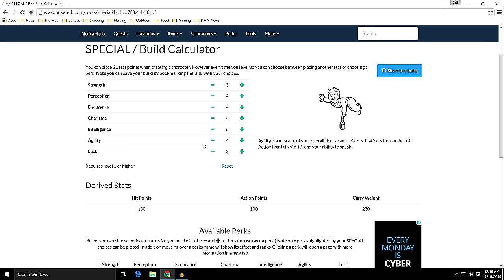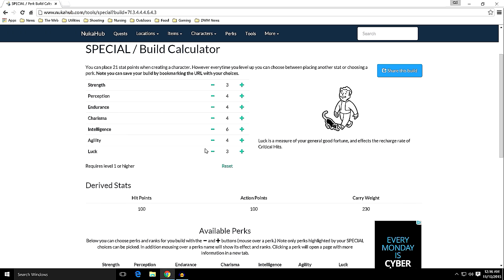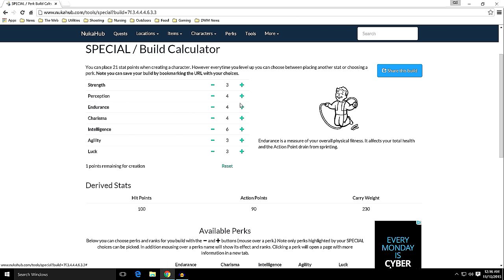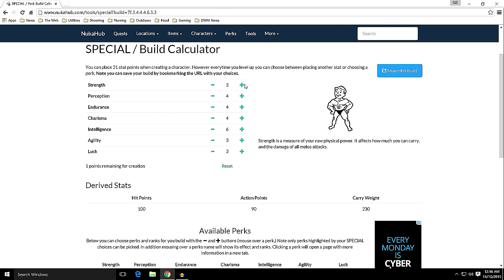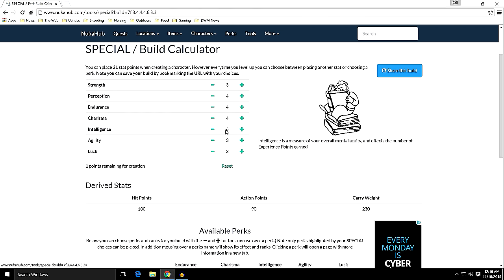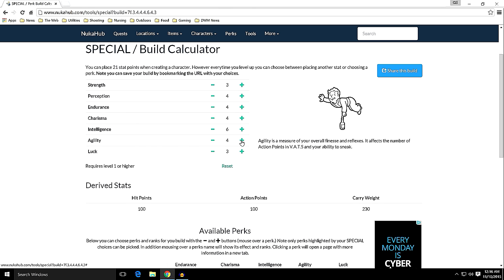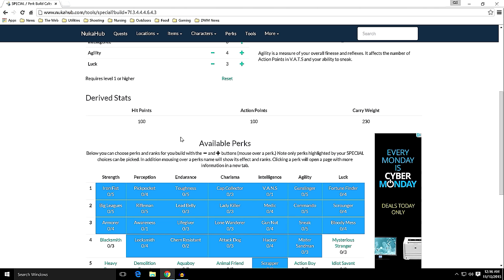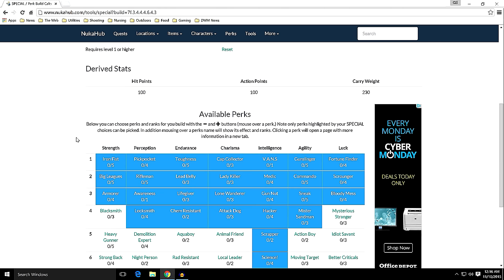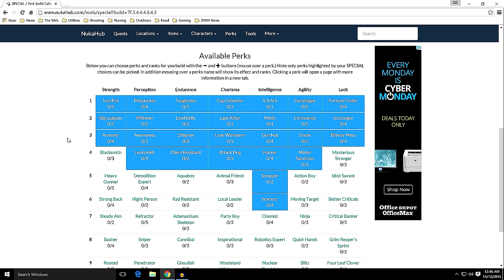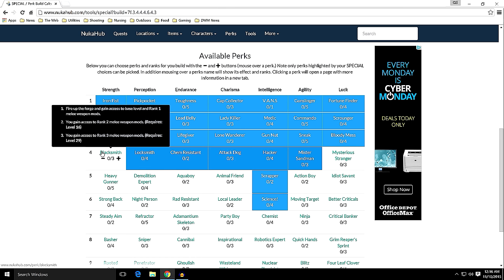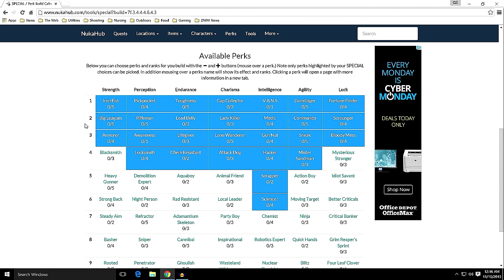If I drop this down one and increase it to strength 4, it gives me 240. Not a big deal. I'd rather have the extra agility to start with. As far as what that does for my perks, strength is going to give me Iron Fist, Big Leagues, and Armorer. Blacksmith is primarily for melee weapons. I don't expect to be doing a lot of that, so we'll leave that there for right now.